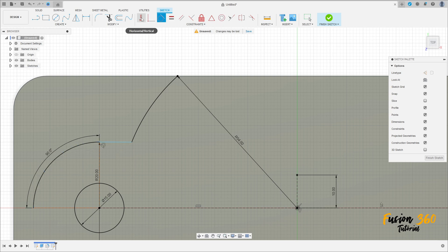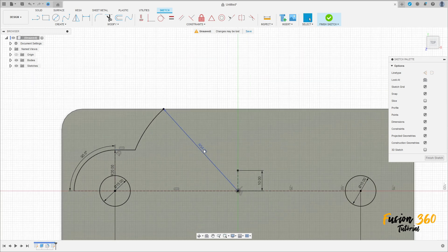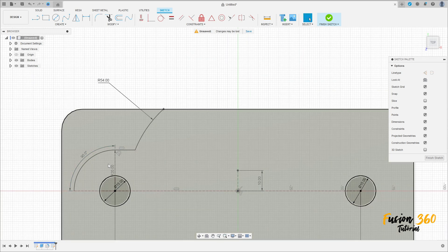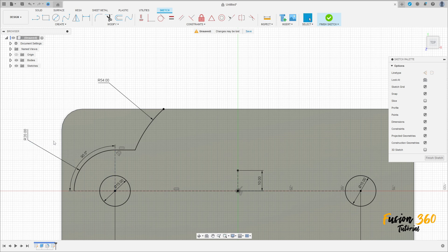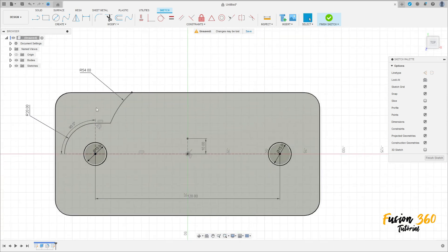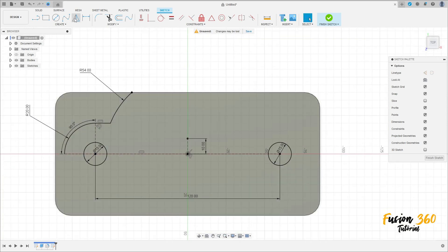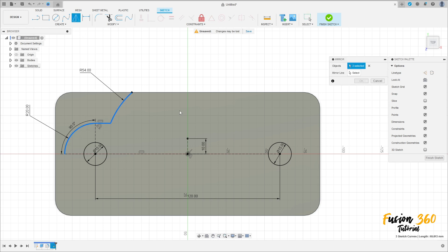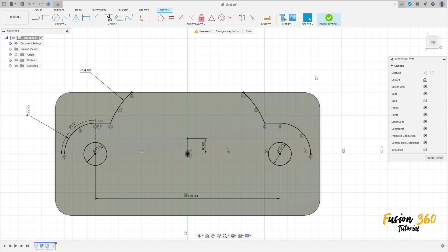Go to Constrain, select Horizontal/Vertical, and select this line. OK, we have this. Now go to Create and select Mirror. Select this trail line here — the mirror line is this line here. Press OK.